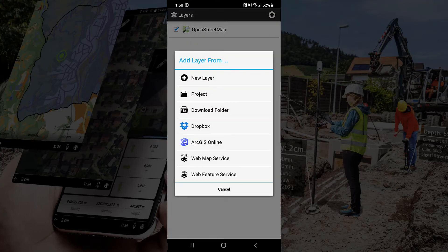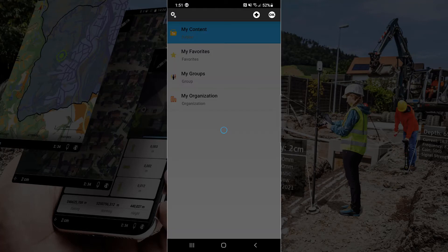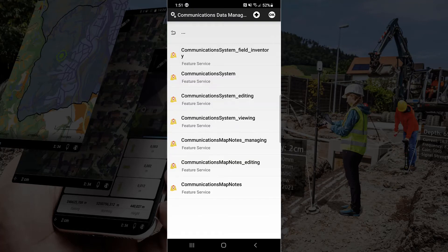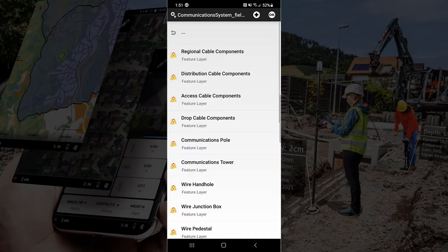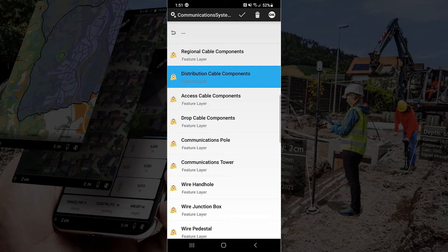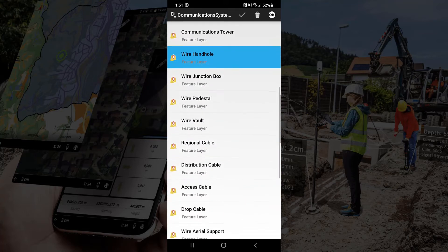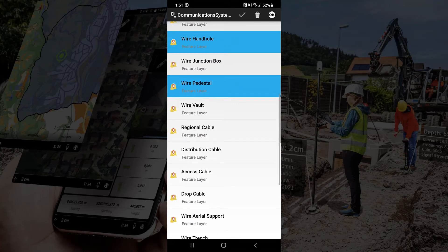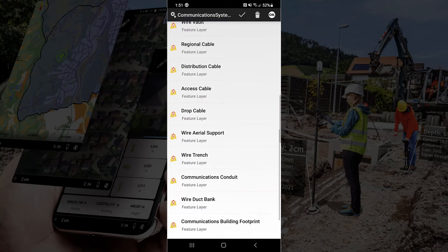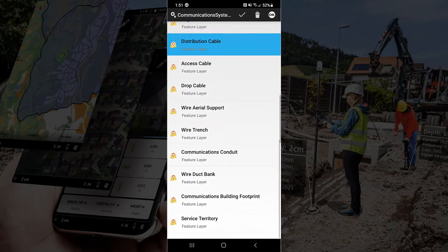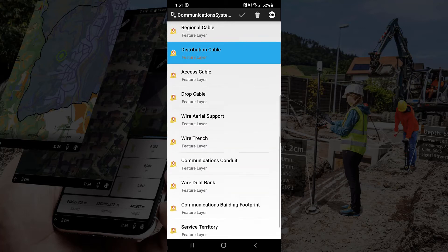Go back over and open up layers and select ArcGIS Online. Here we're going to be able to select My Content and then choose the Field Inventory option for the Feature Layer. And then all we have to do is press and hold one of the layers and then tap on any additional layer we would like to bring into our project. So we'll simply scroll down and select a couple.